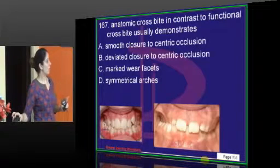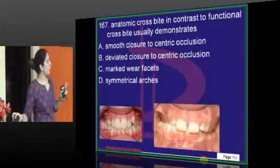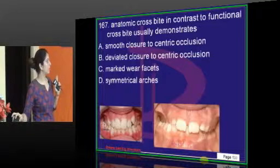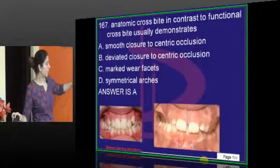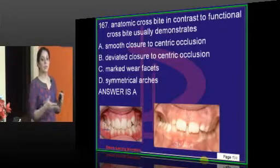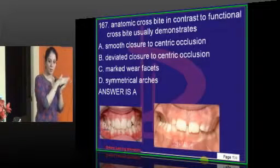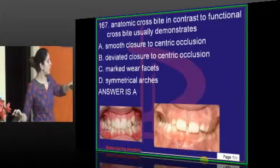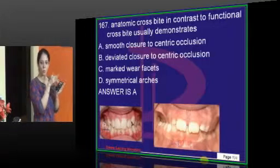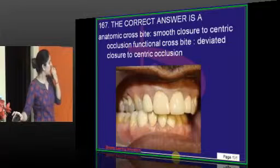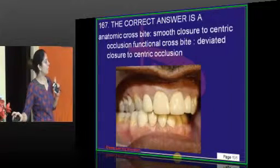Anatomic crossbite in contrast to functional crossbite usually demonstrates smooth closure to centric occlusion. Functional crossbite means the way you come to occlusion — how the mandible closes — is itself altered. Anatomic crossbite is only because of the inclination of the teeth; it doesn't have to do with the way the teeth close. So anatomic crossbite shows smooth closure to centric occlusion, while functional crossbite shows deviated closure to centric occlusion.